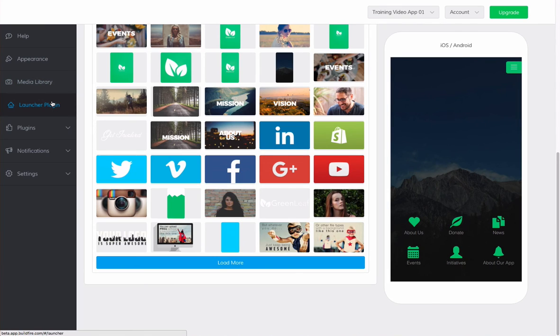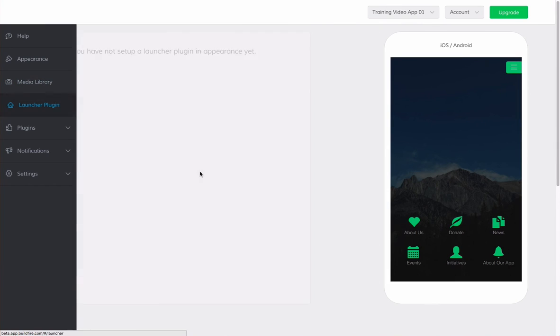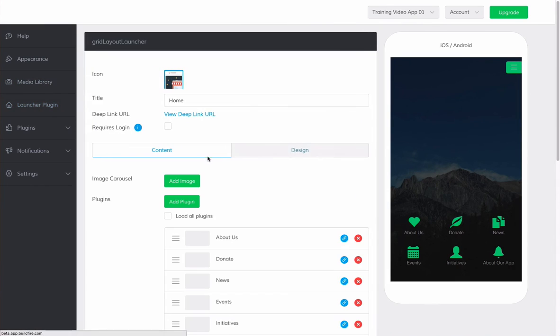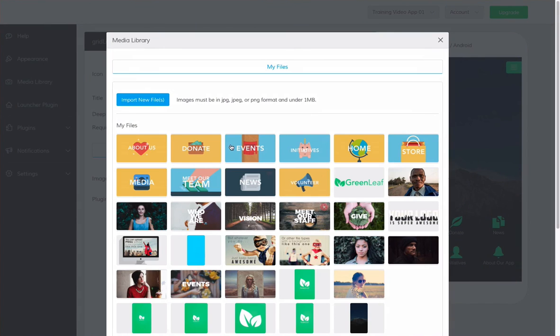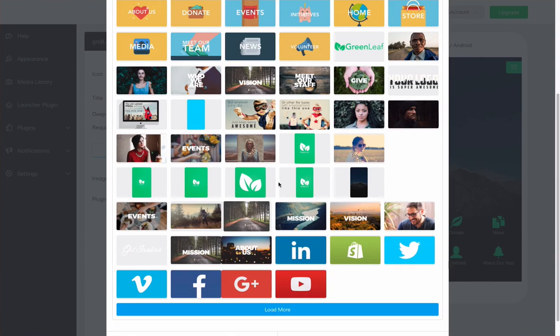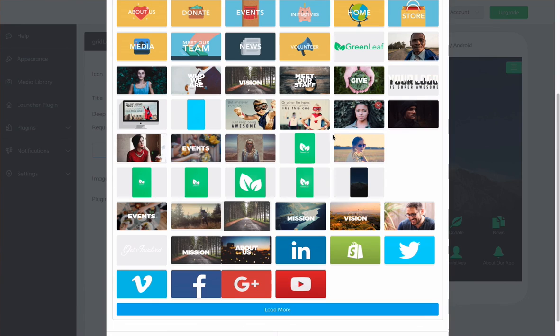For example, if we were to go to our launcher and wanted to add an image to the image carousel, we can click on that and see that we have the choice to use the images we have just uploaded to our image carousel.